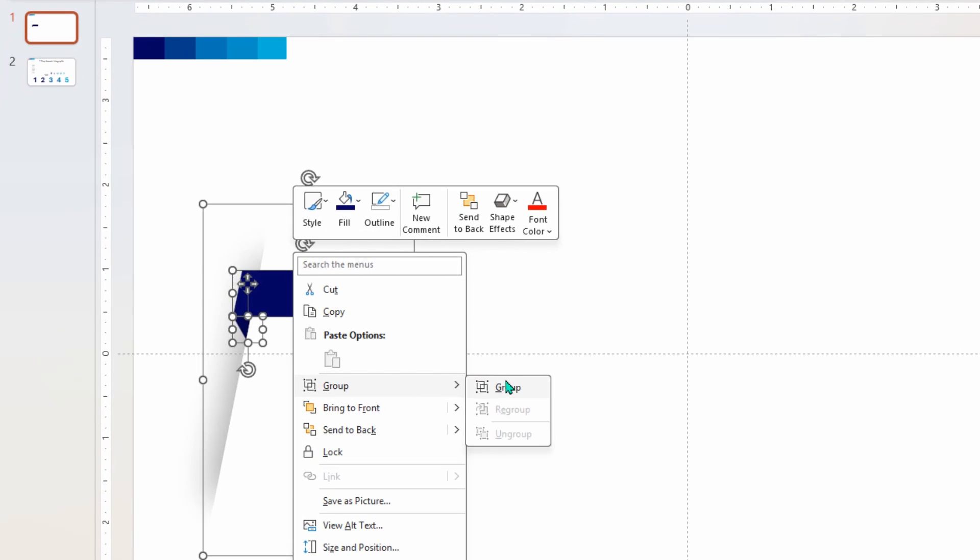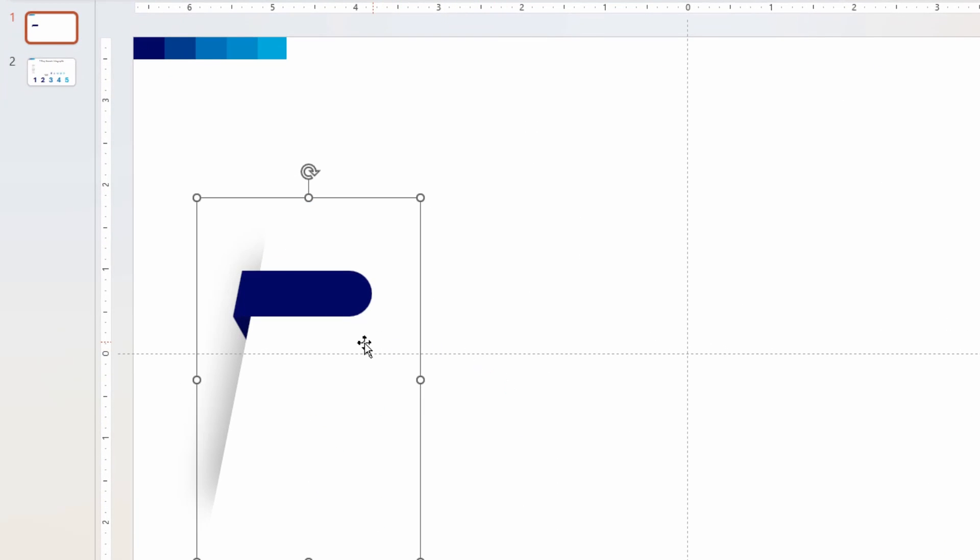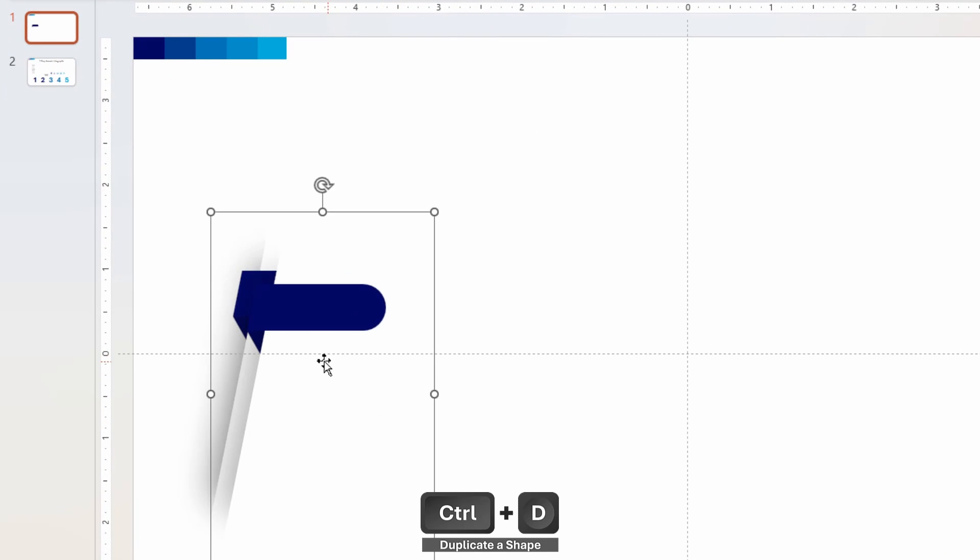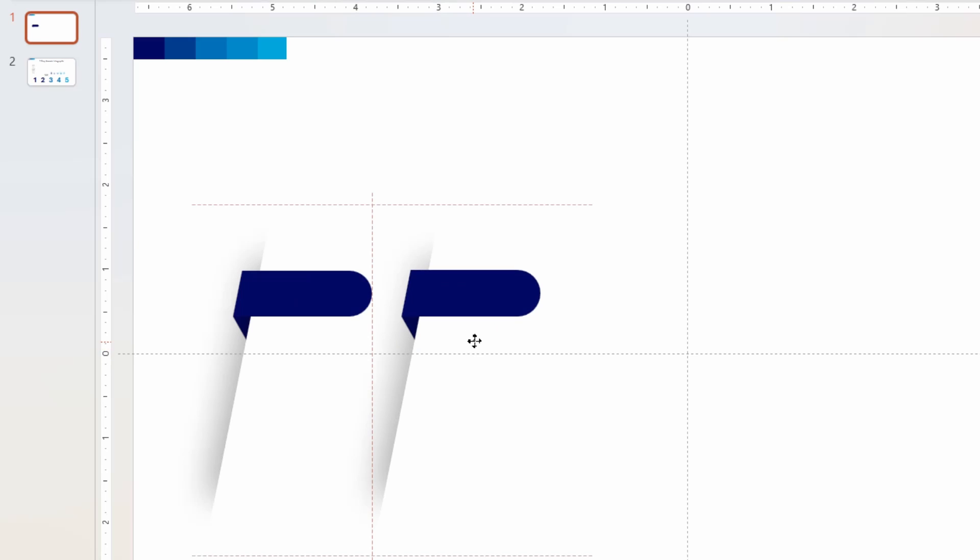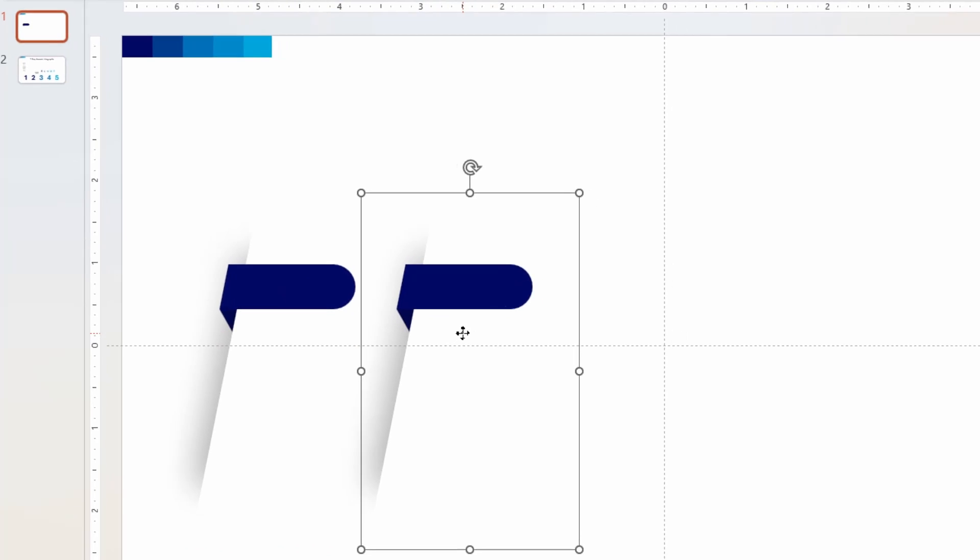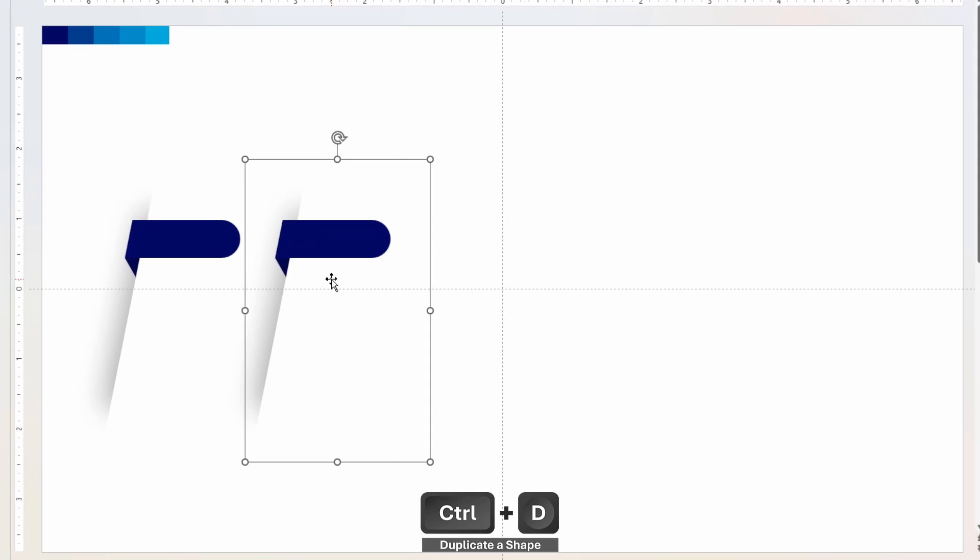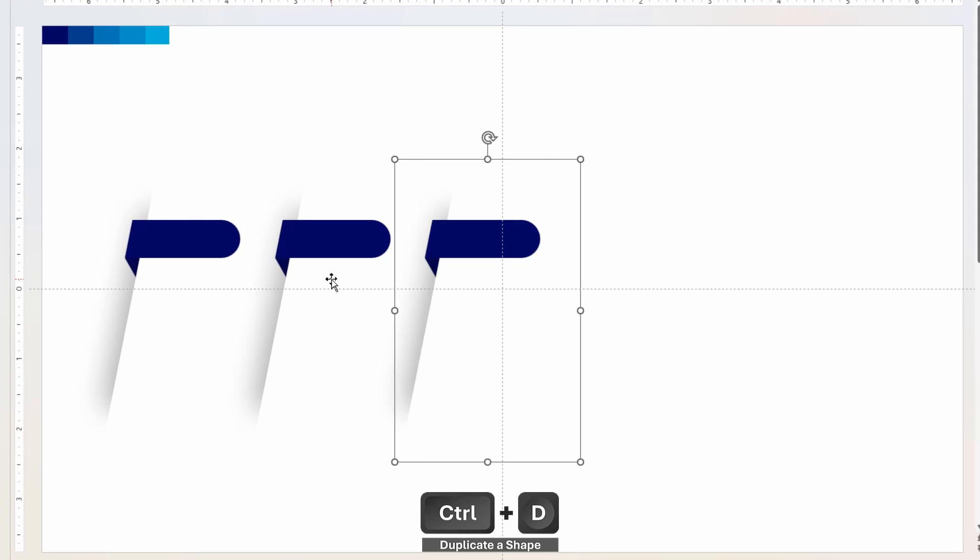Then duplicate it four more times using Ctrl+D shortcut keys. Make sure all these shapes are perfectly aligned and are equally spaced between each other.